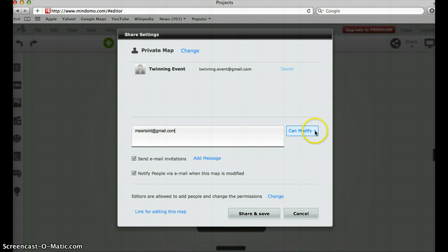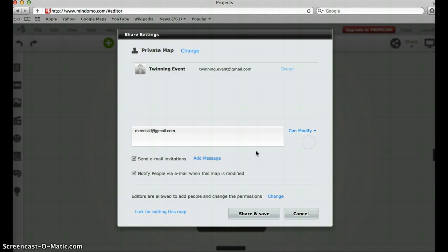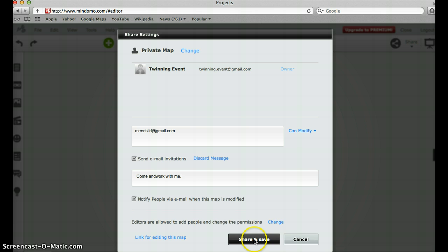Now I can determine here whether this person can modify or only view this mind map. I choose the modify function because I want the person to work with me. And if I wish, I could add an email message here — for example, 'come and work with me.' Now I just click here, share and save.